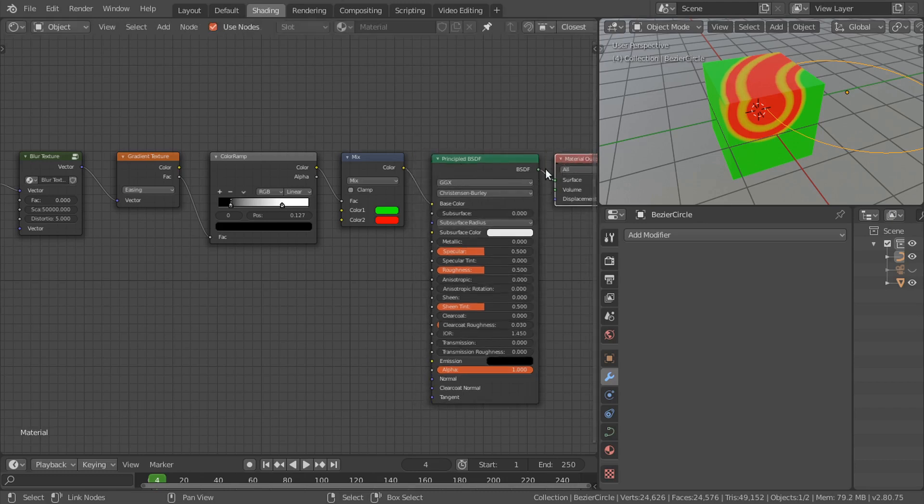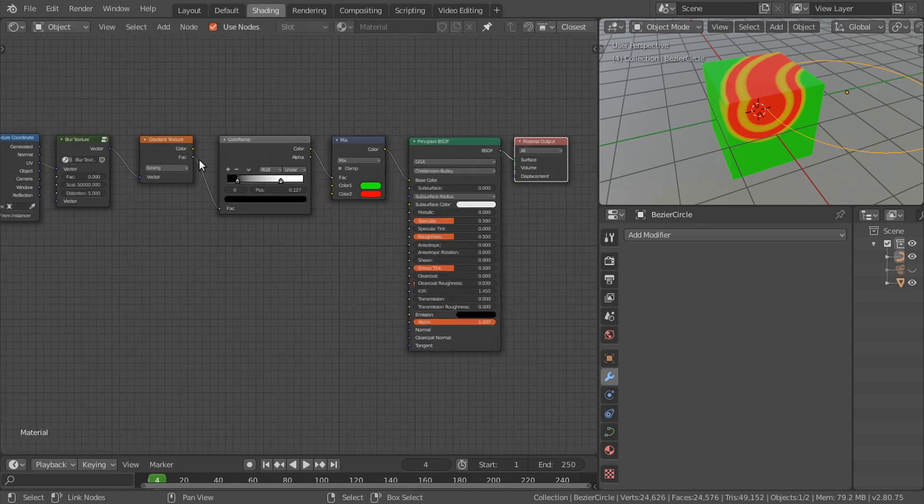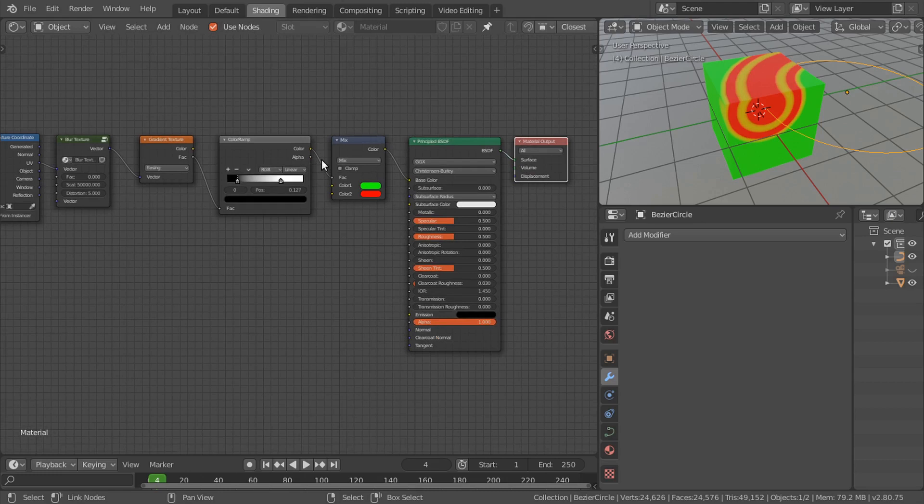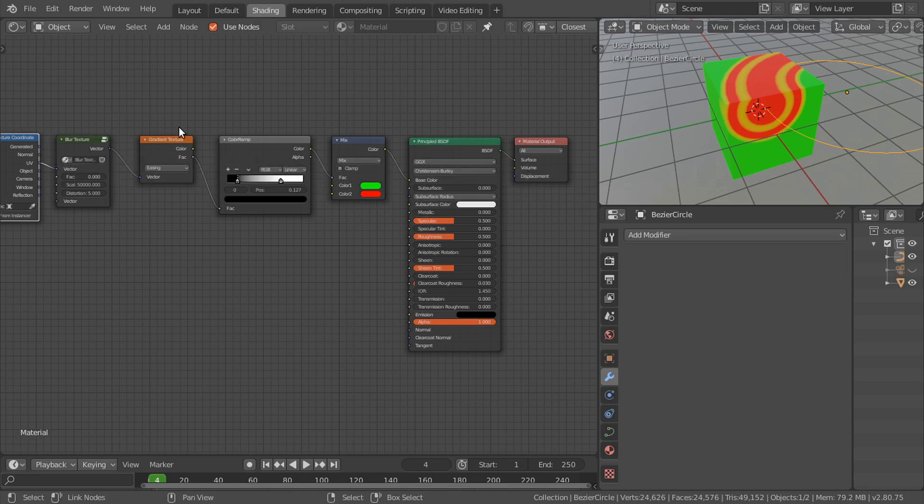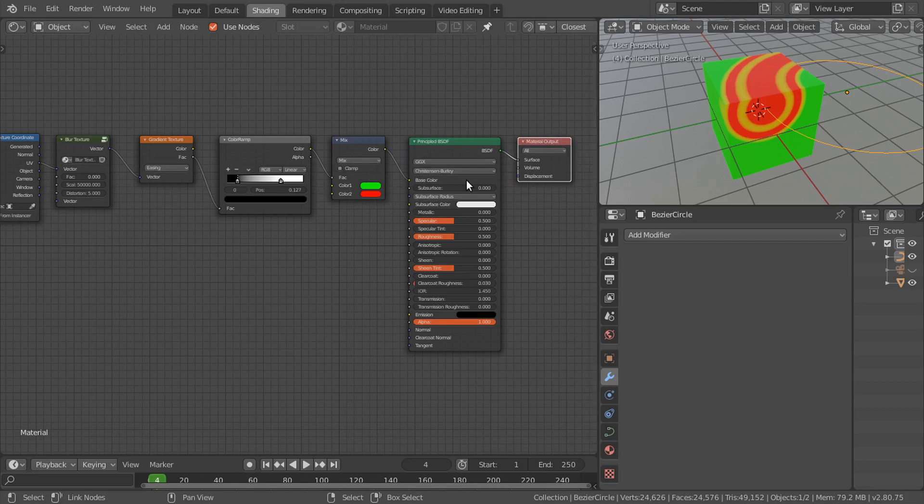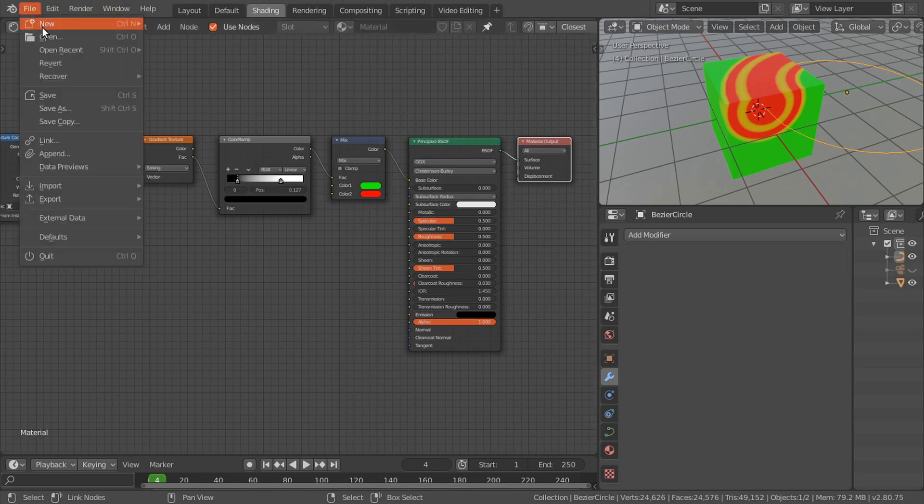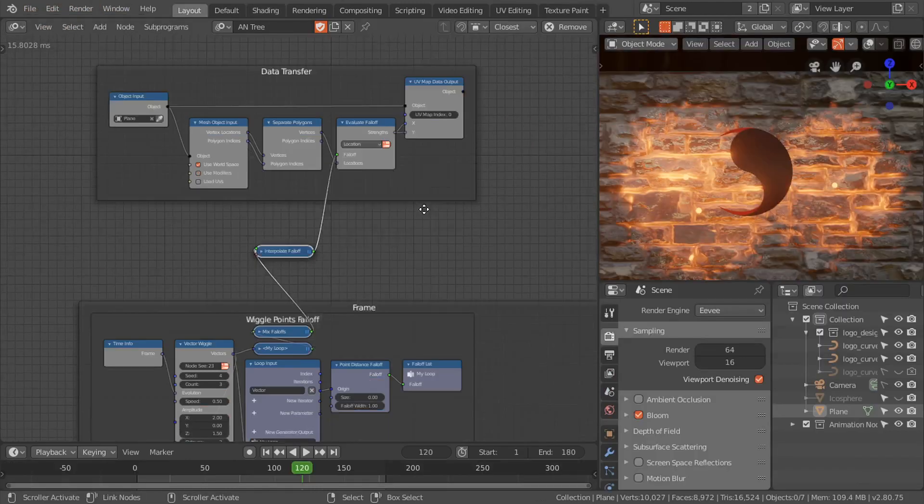There is one limitation, and this is a limitation for Blender. We can't use this UV map information to control the volume shaders. We can only control the surface shaders.